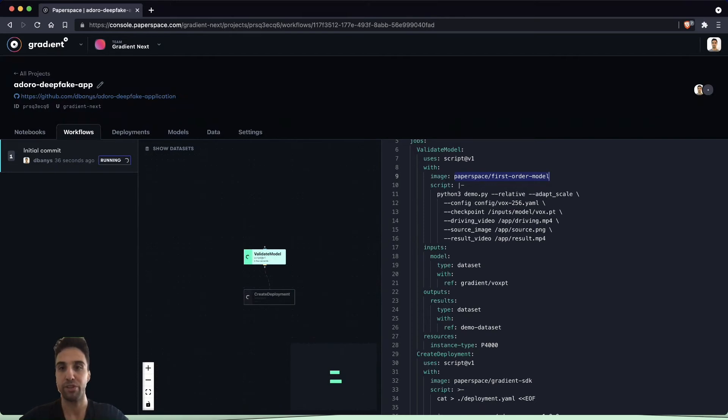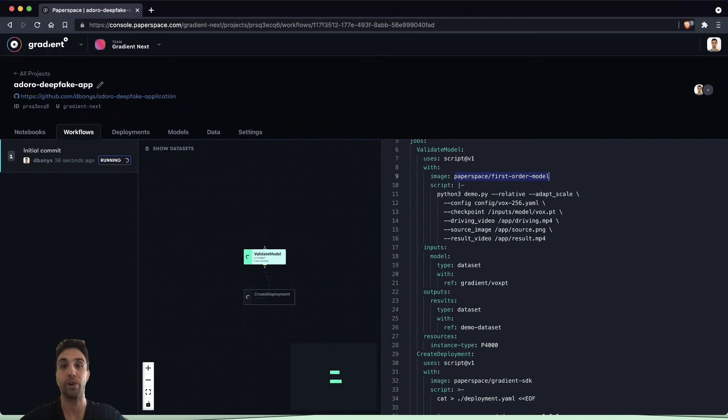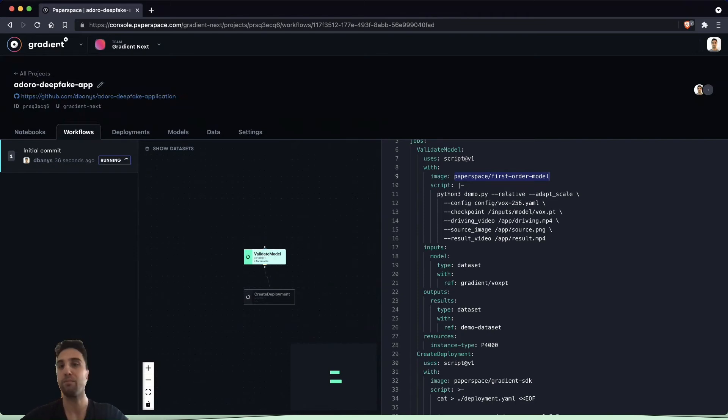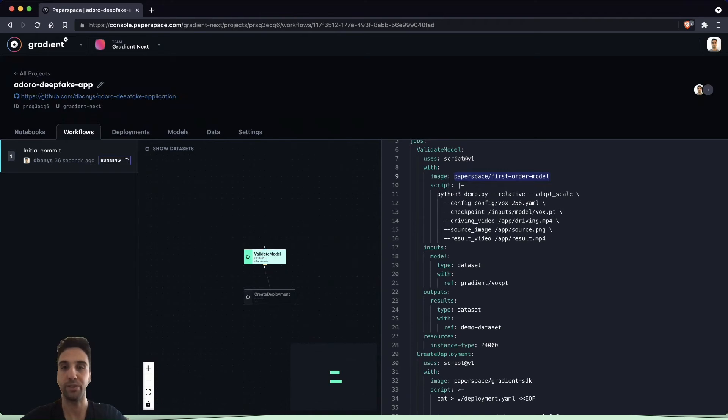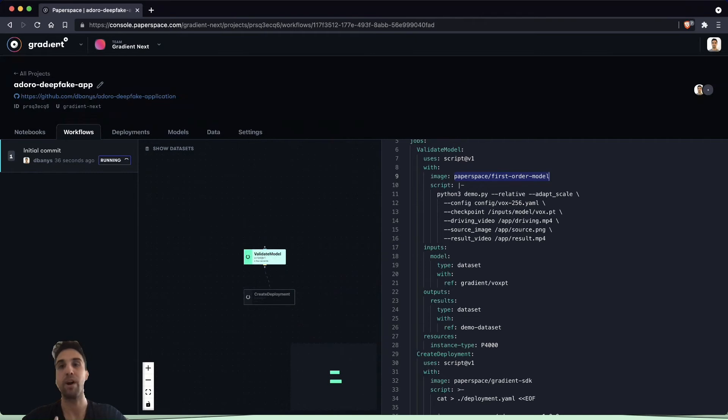It is a version of a first-order motion model for image animation, which is a groundbreaking research project that was first introduced at NeurIPS 2019. We've modified it to make this fun application.